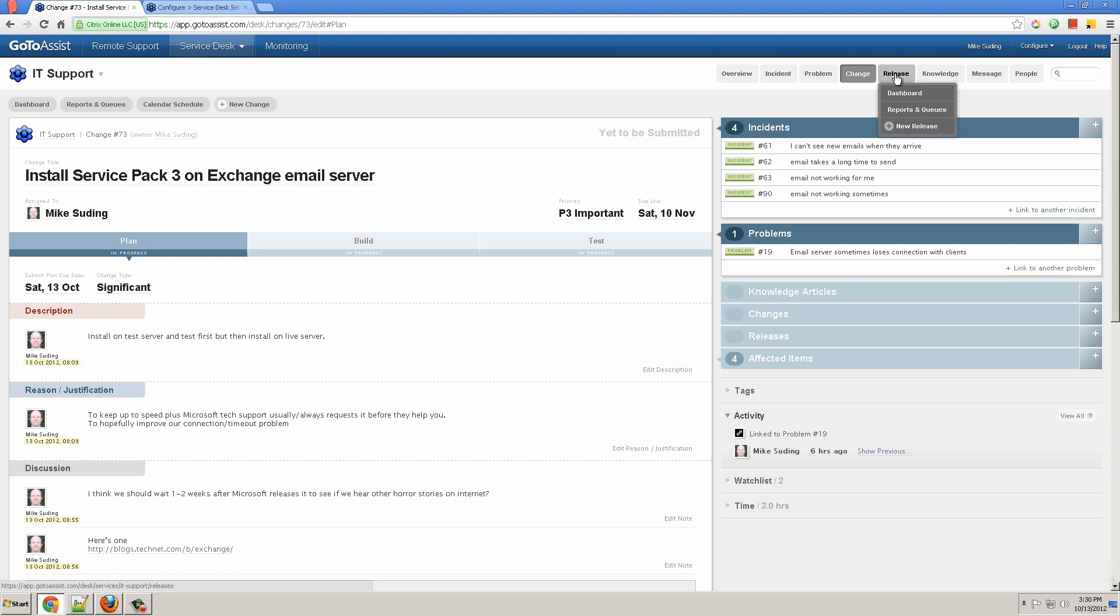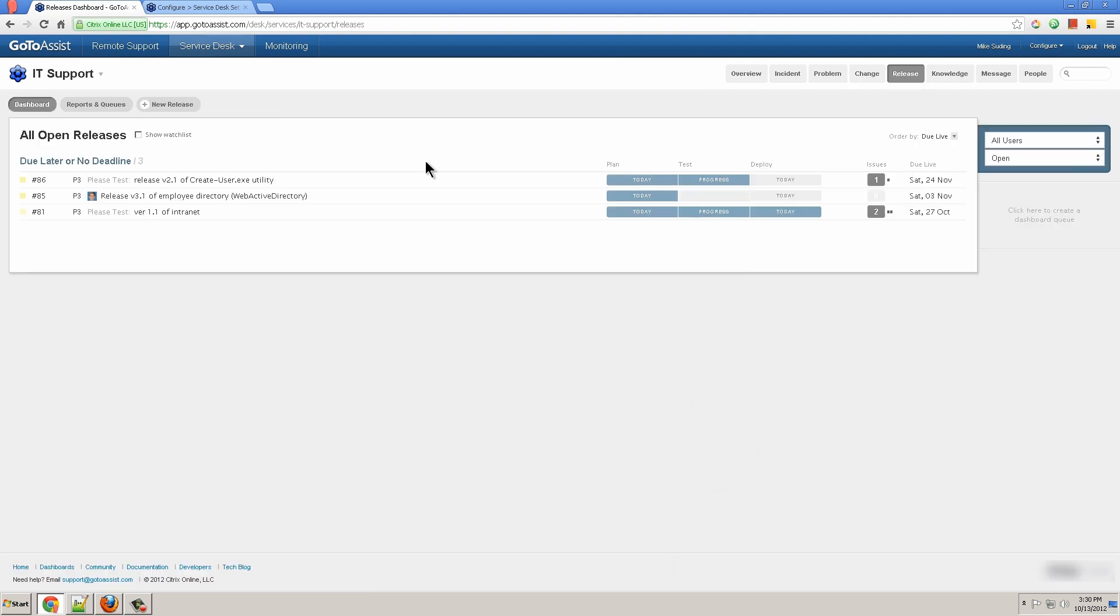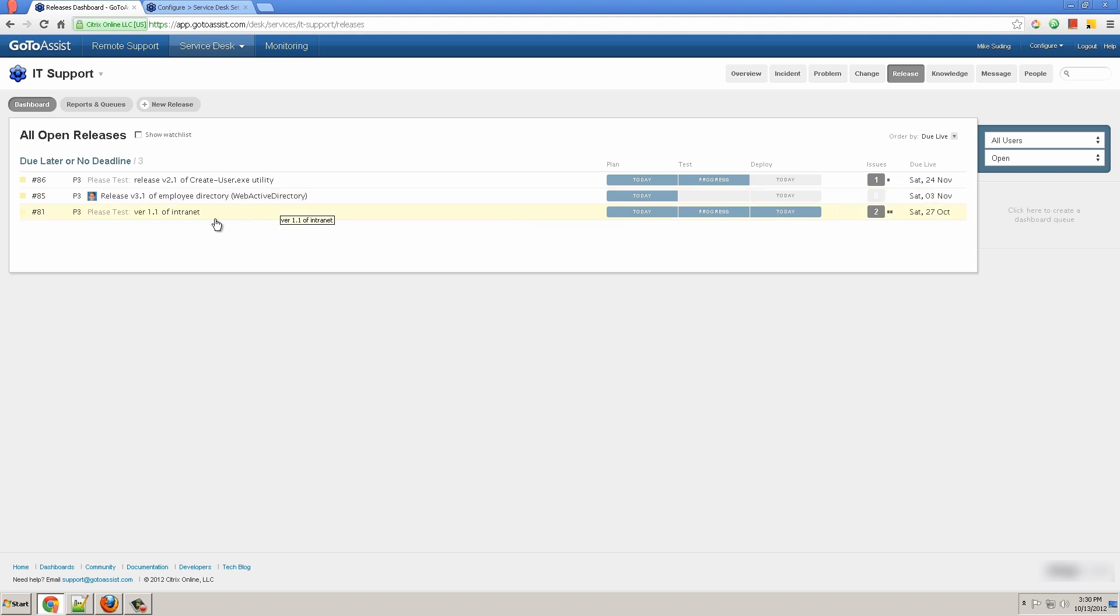Now let's look at releases. Releases are similar to changes, except they have a few different features that more apply to software, such as the release of a new version of your intranet.